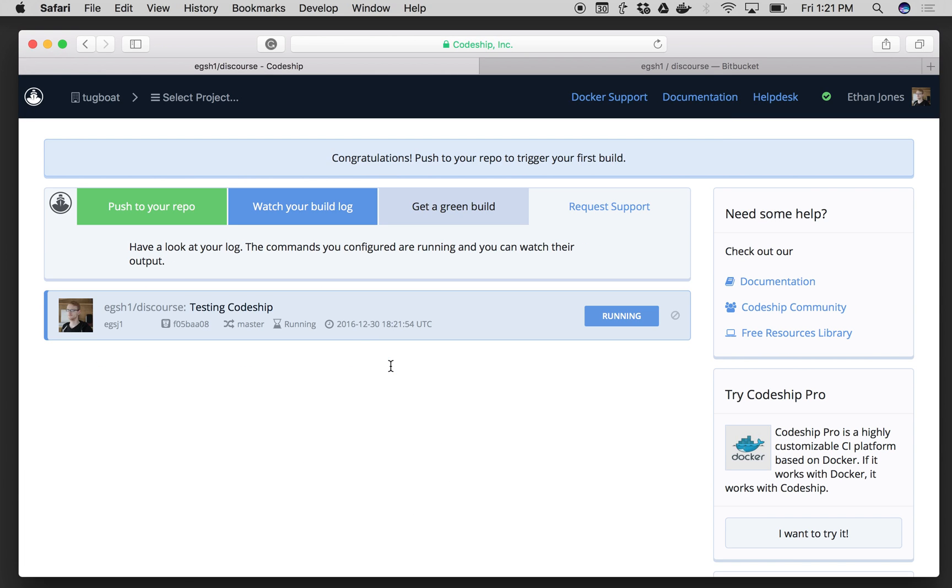And if we give it just a minute, we'll see my project is now started, and I have a working Codeship basic project using Bitbucket.